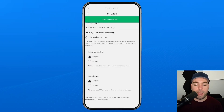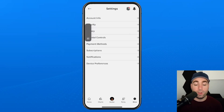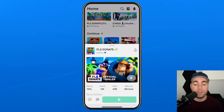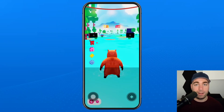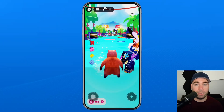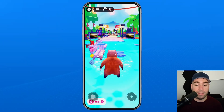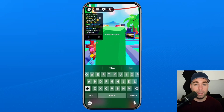So once you've done that, you can go back, and we're going to re-enter that experience we were just in. I'm going to select Play, and when we rejoin this experience, if you take a look in the top left corner, you'll now see we have that text chat icon. So I'm going to click on it and you can easily text anything you'd like in Roblox Mobile.